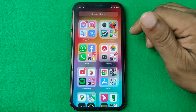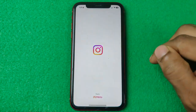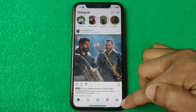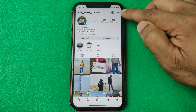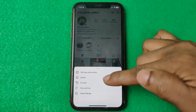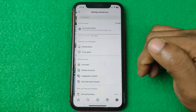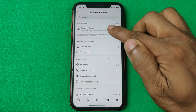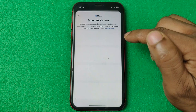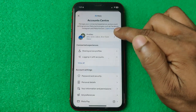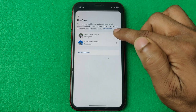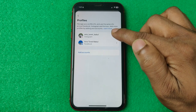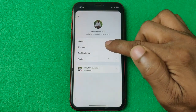First of all, open your Instagram and tap on the profile icon in the bottom right corner. Then tap on the three-line menu and tap on Settings and Privacy. Tap on Settings, then Account Center, and it will open your profile. Tap on profile and select your Instagram account that you're going to add to your Facebook profile.